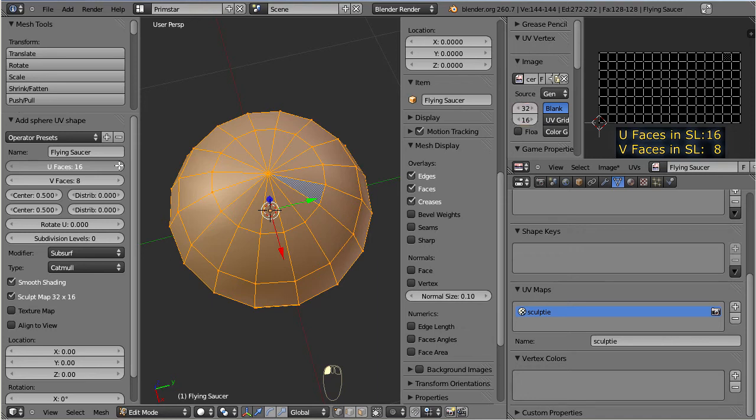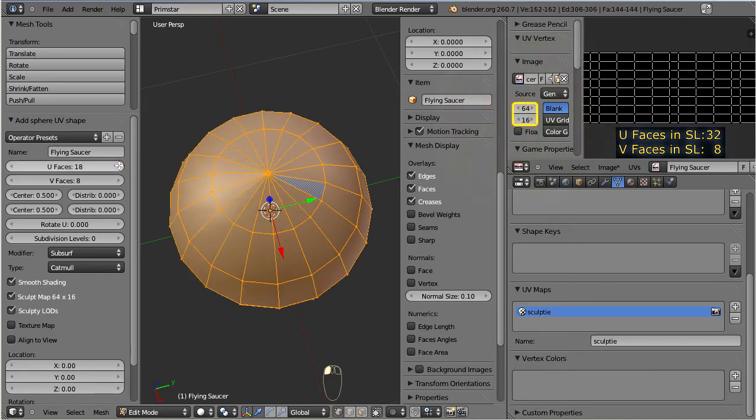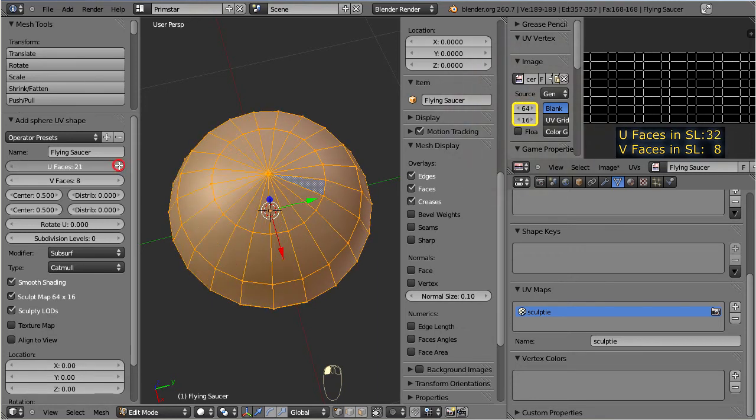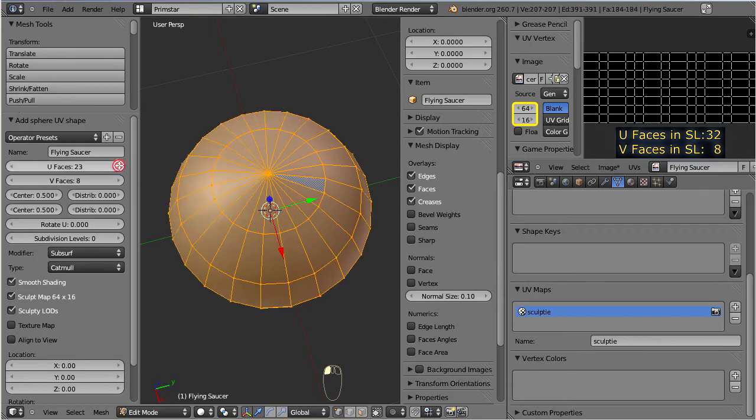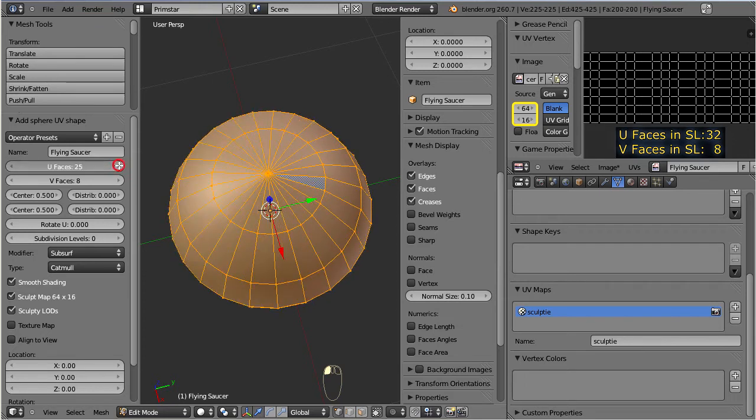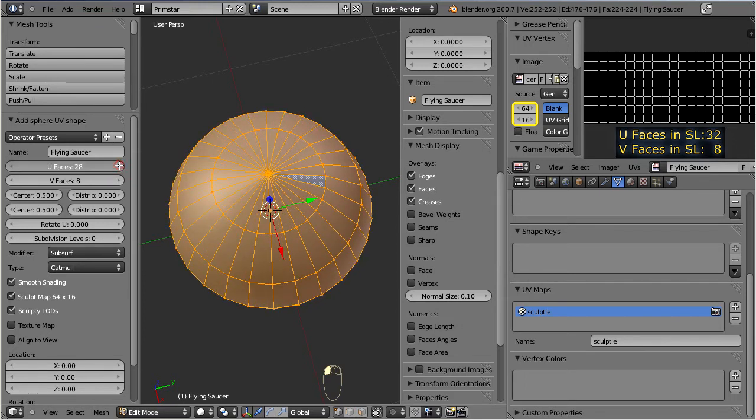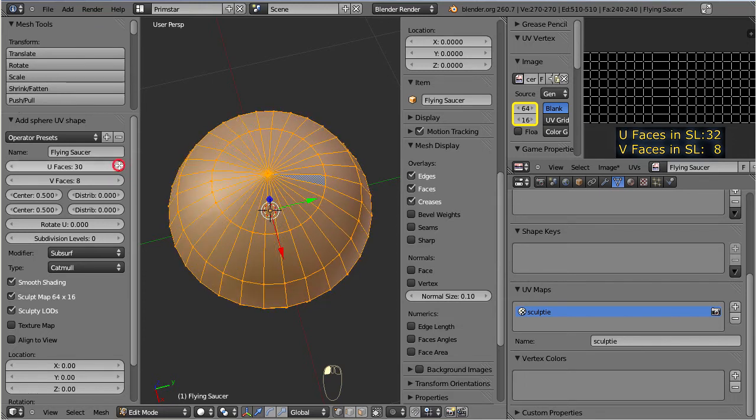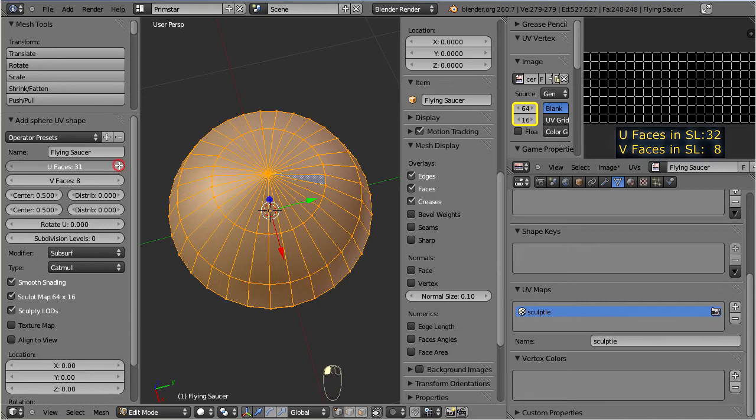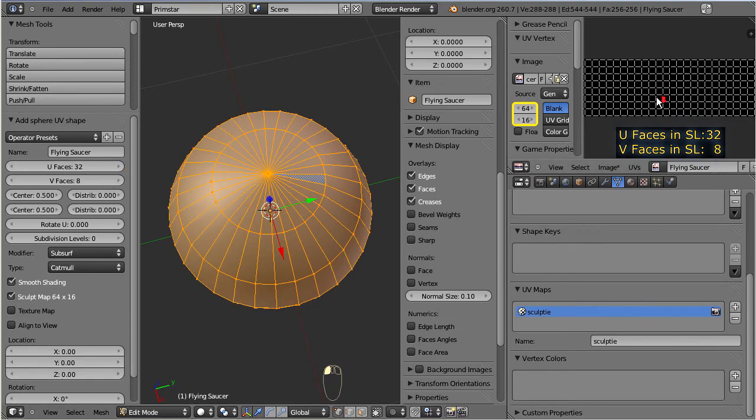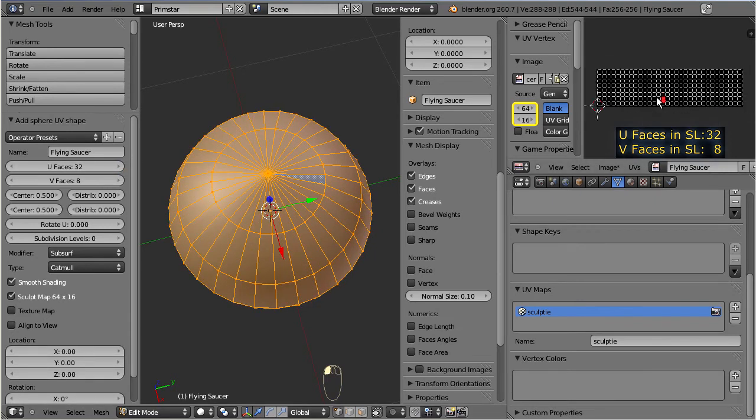And when we go further, then we see that the UV map doubles again along the U axis, and all starts over again as described before, and now the resulting sculpt map will have 32 faces along U as long as U is in the range from 17 to 32.